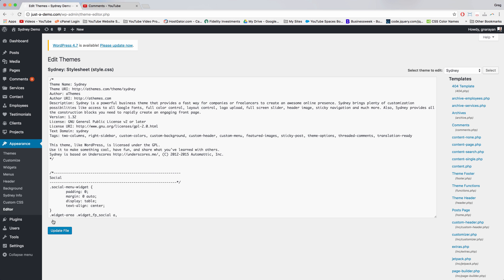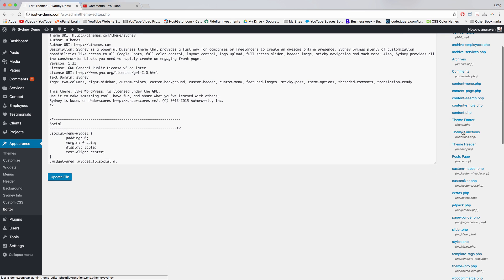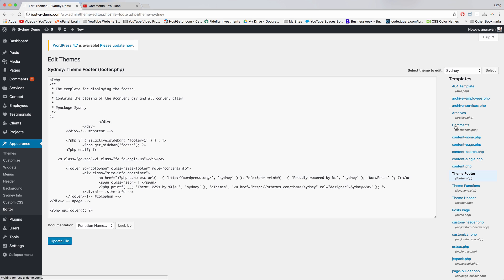And we're going to find where that footer section actually lives in our core files. Now on the right hand side, we're going to look for footer.php. We found it, so click on theme footer, also known as footer.php.